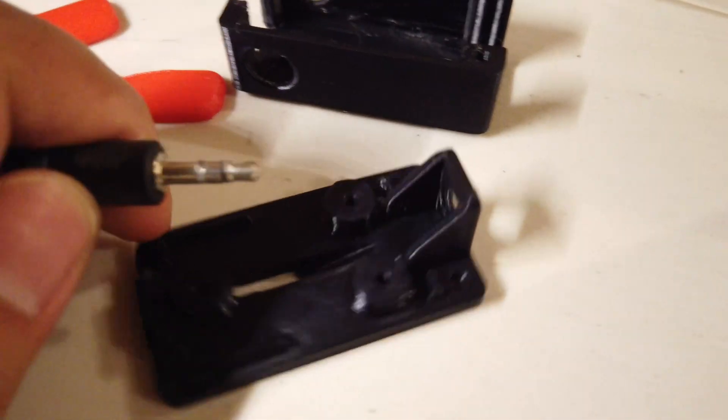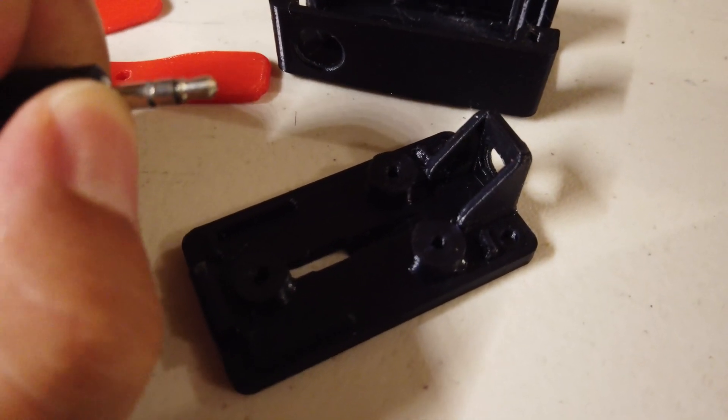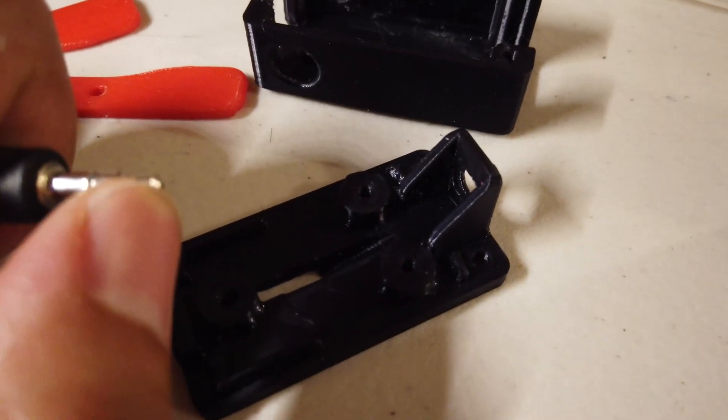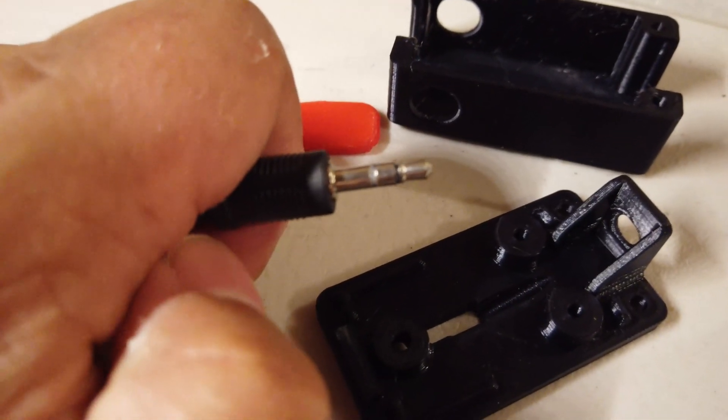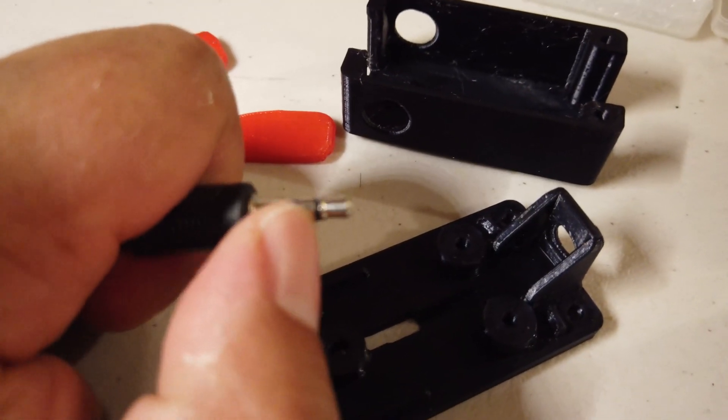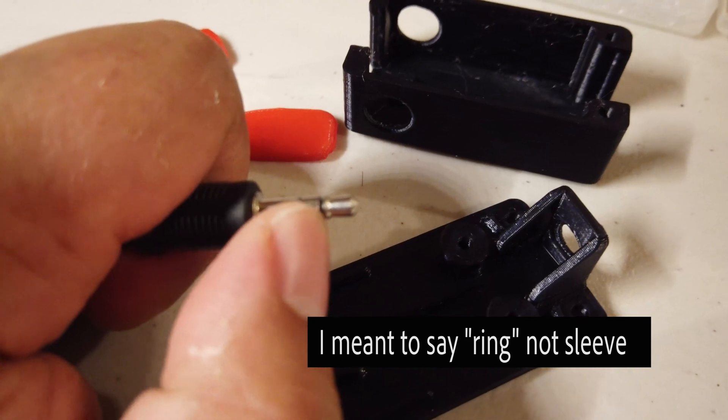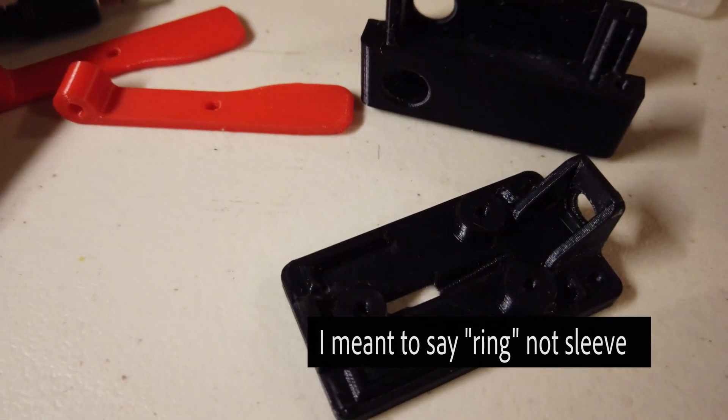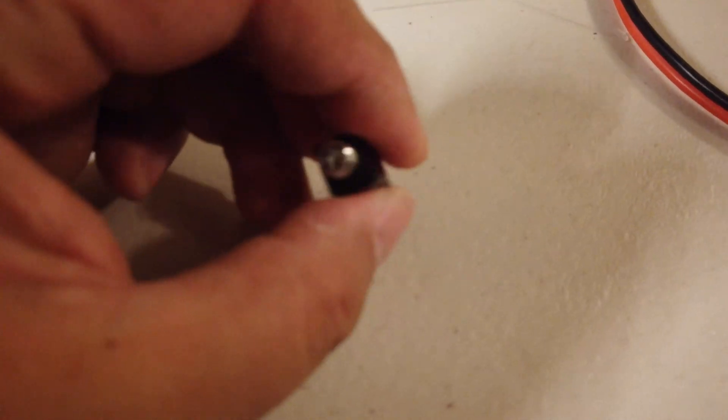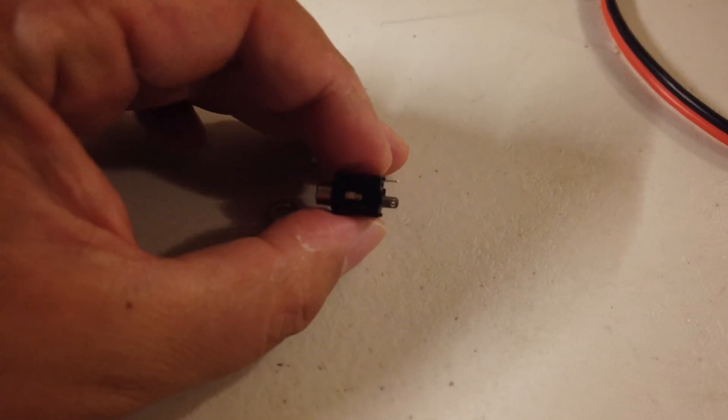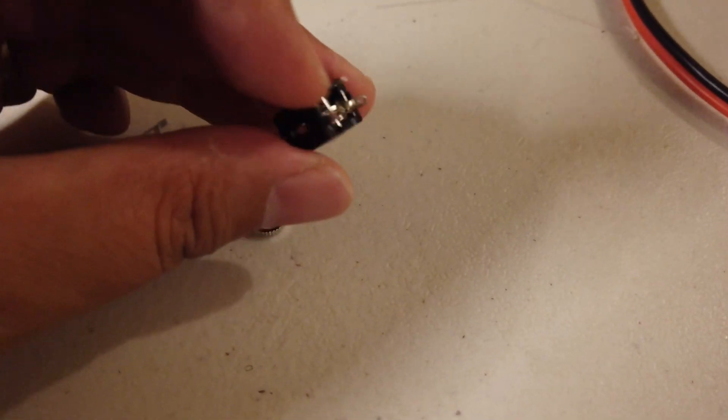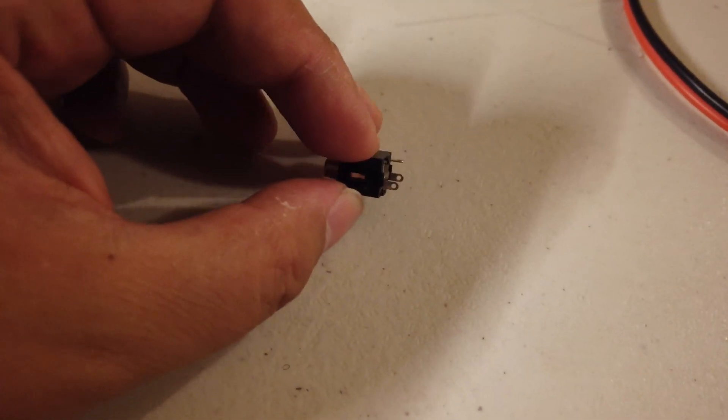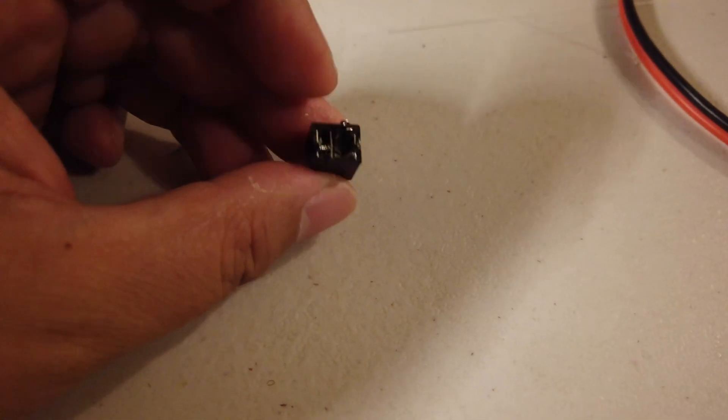And from my wiring CW keys before, I know that this is the ground at the base, or what they call the sleeve. The tip is, I believe, dit or the left side. And the ring, this middle part here, is the dah or the right side. So this is a little stereo connector that we have for those. And I've done some testing, but I'll show some testing here what it looks like.